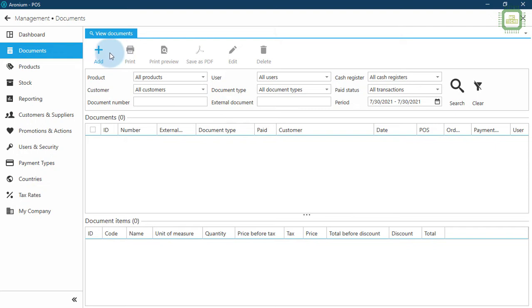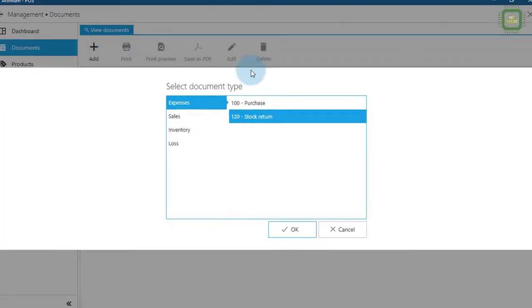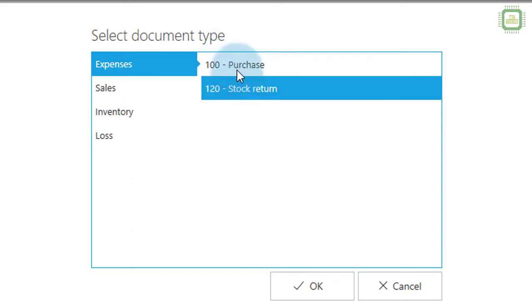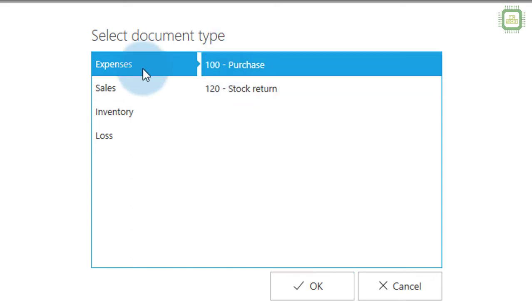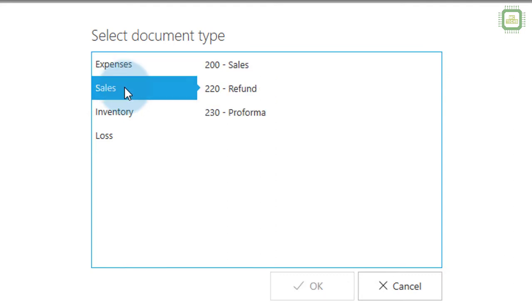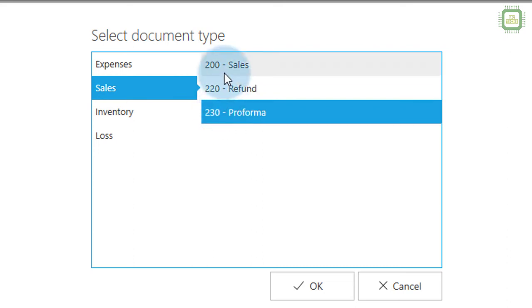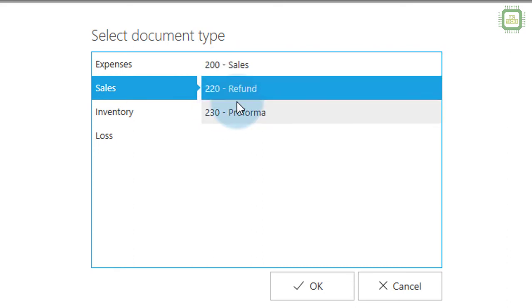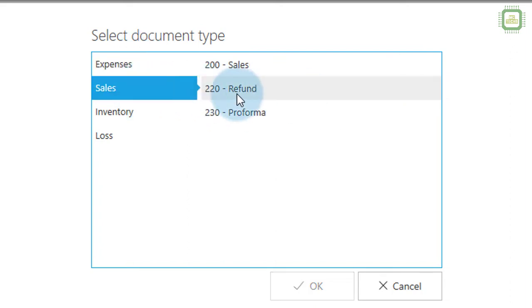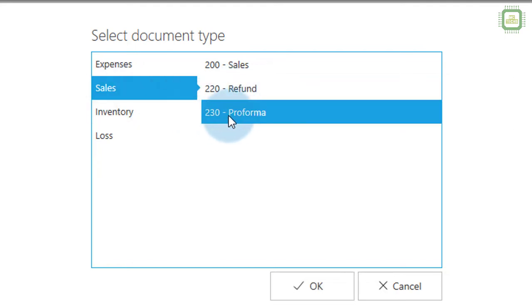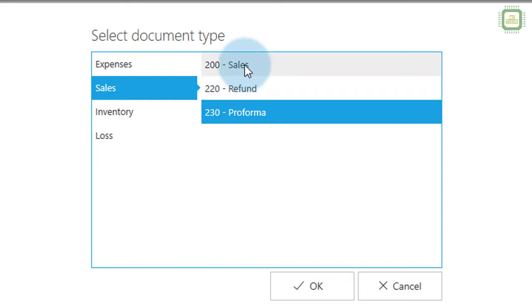I'm going to click on the Add button. Under expenses we have two document types. Now going to the second type — Sales. Under Sales we have three types of documents: the first is Sales (200), the second is Refund starting with 220 for stock return, 224 for refund, and the last one is 230 Pro Forma Invoices — it's kind of a quotation.